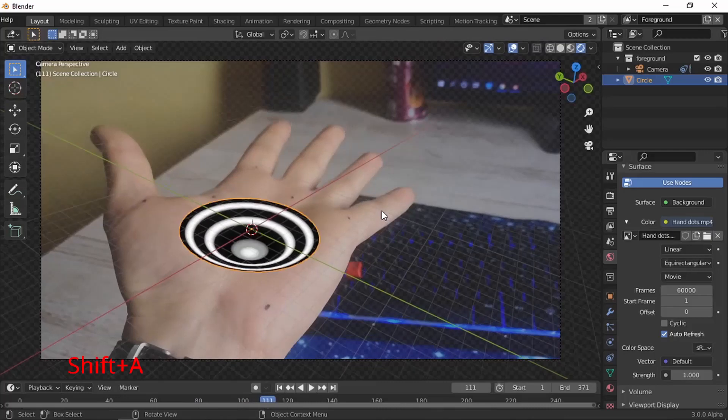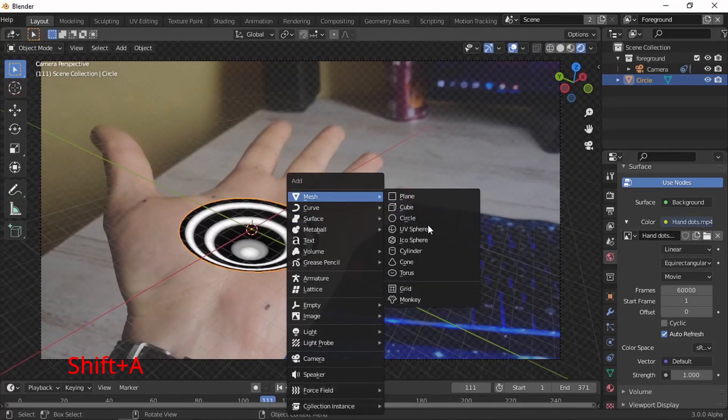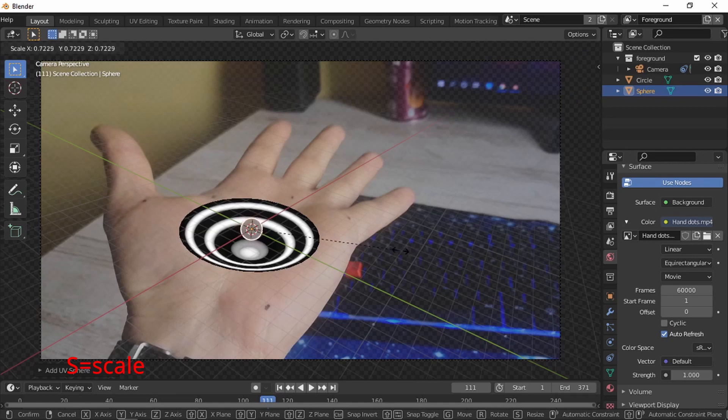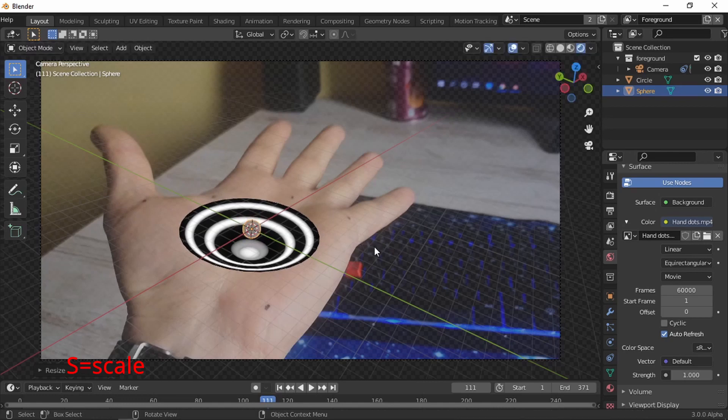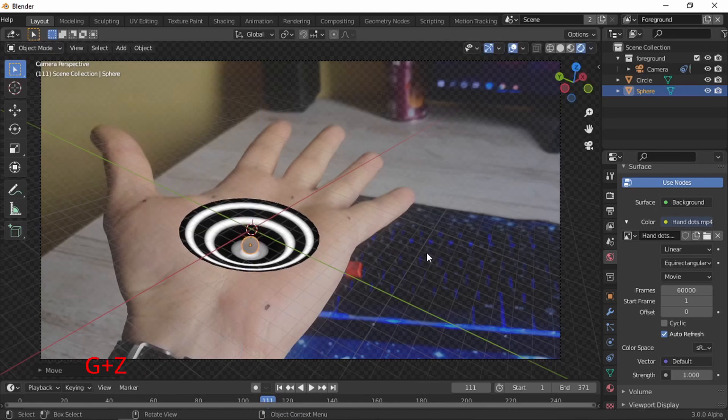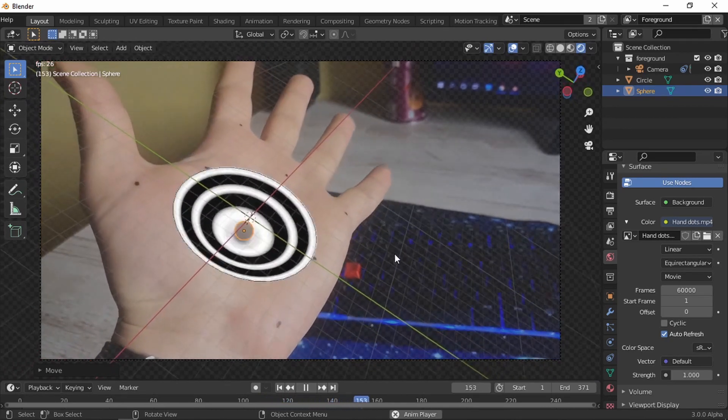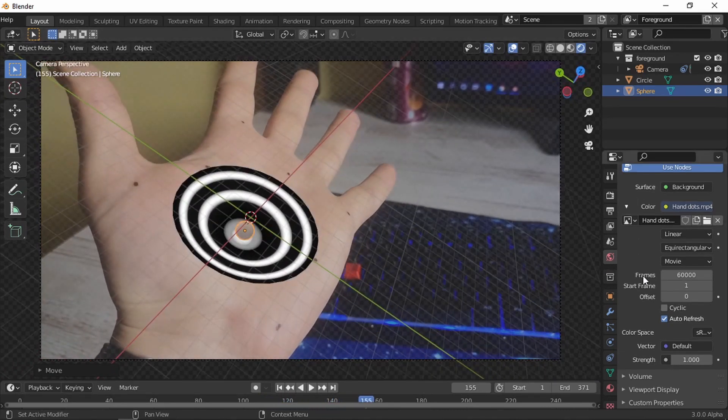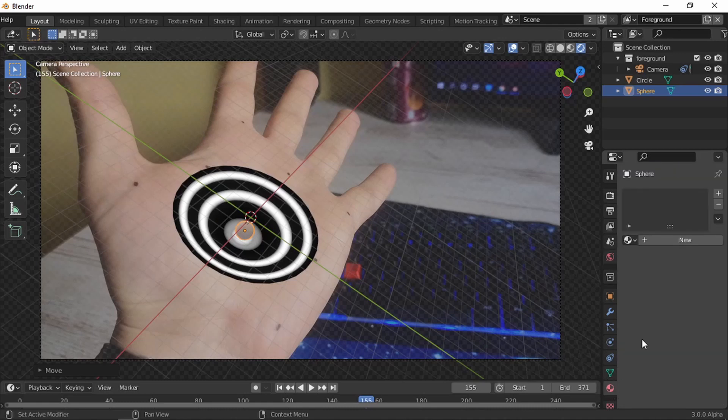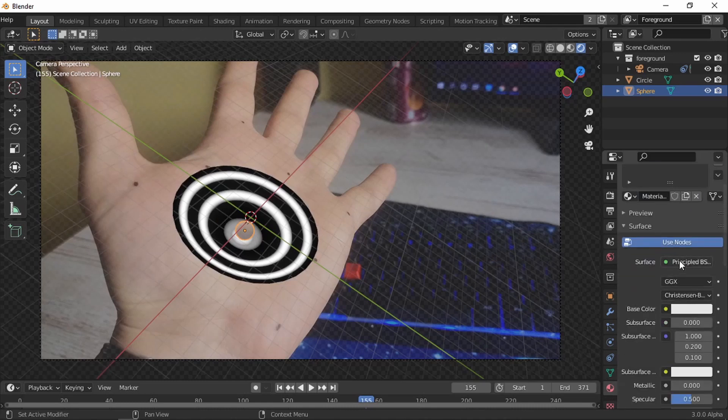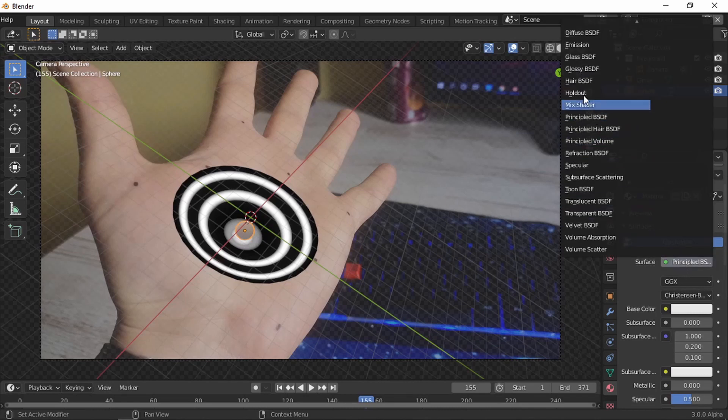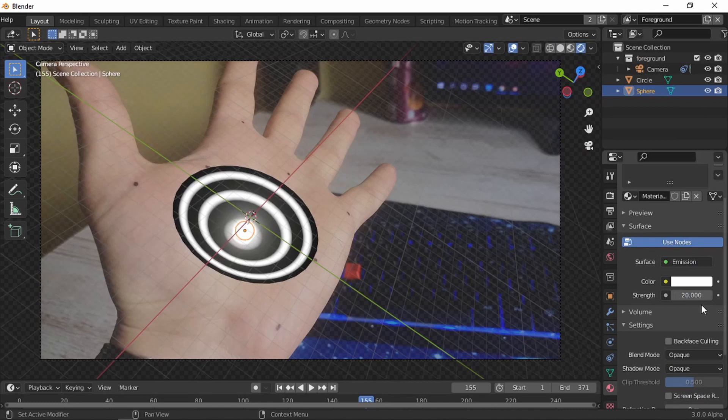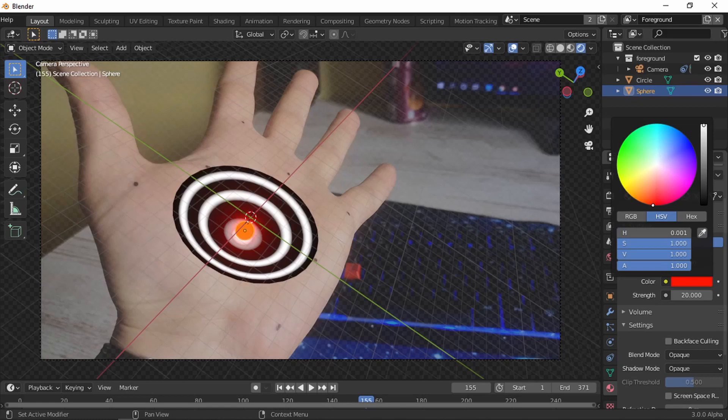Now let's add the glowing ball in the middle. UV sphere, S to scale, G to move, Z to move on the Z axis. Let's give it a glowing material. New, glowing emission. Let's crank this up to maybe 20. Let's give it the fiery red. And here it is, done and dusted.